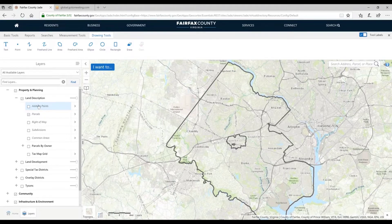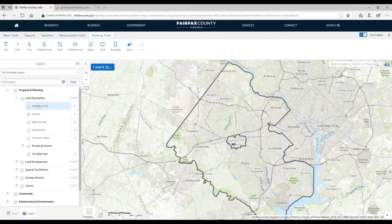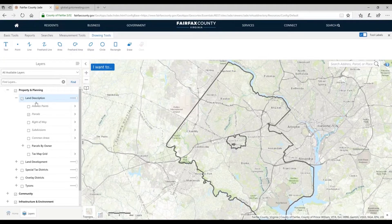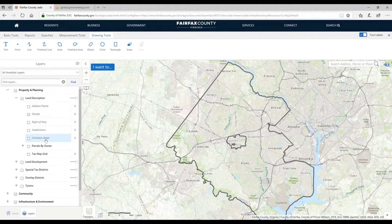We have over 170 layers in the JADE application, but we want to give you a sense of the kinds of layers and the breadth of data you have to work with. Under land description under Property and Planning, these are the layers dealing with what you'd see in the official Fairfax County real property map. Address points, parcel or property boundaries, subdivisions — that type of thing.